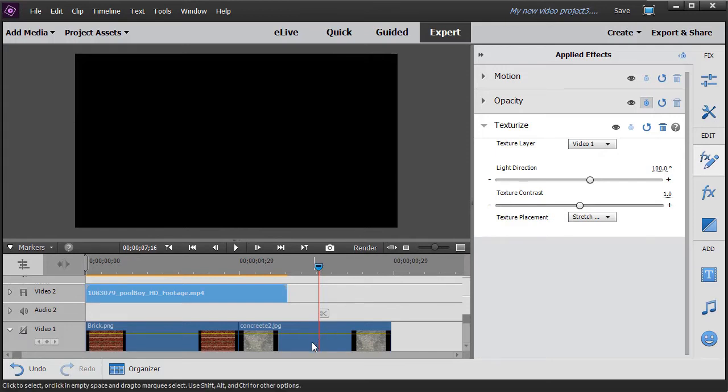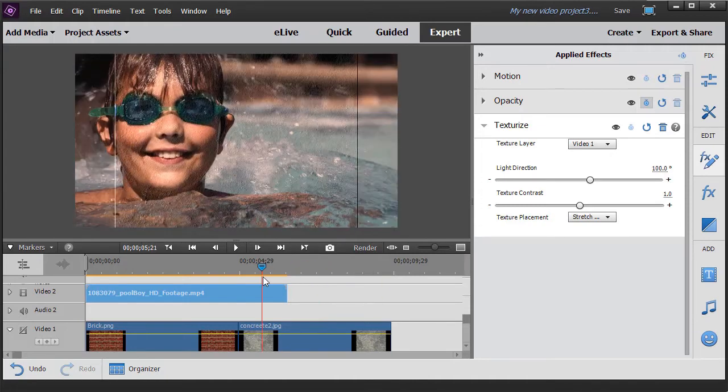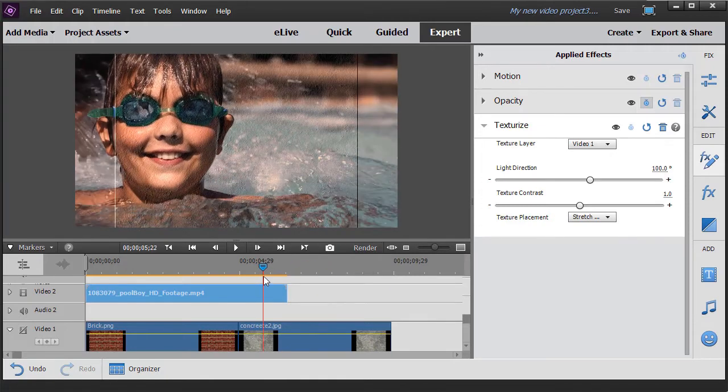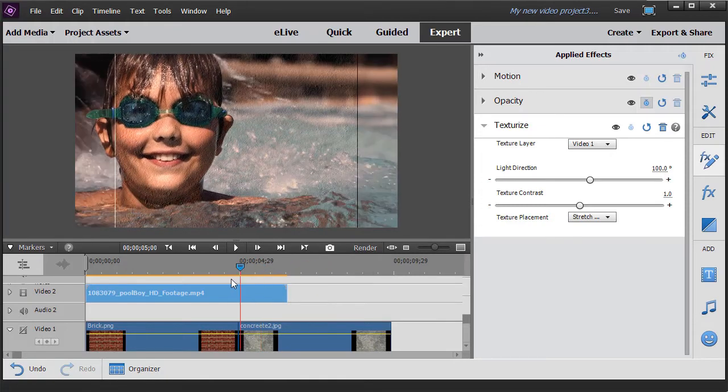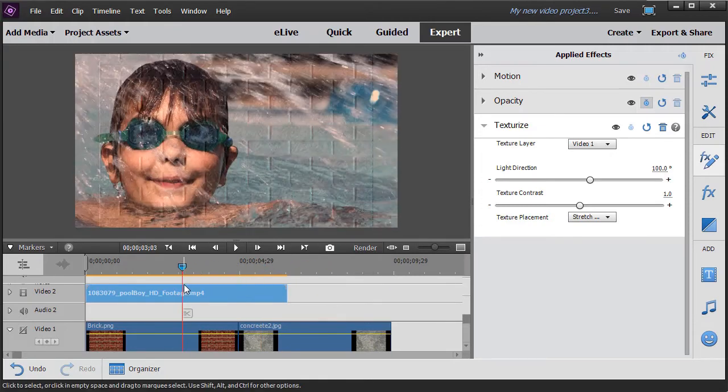I still can use it, but it doesn't interfere with any of the other layers. So here I see concrete and here in this section I see brick.